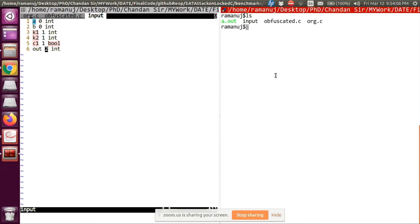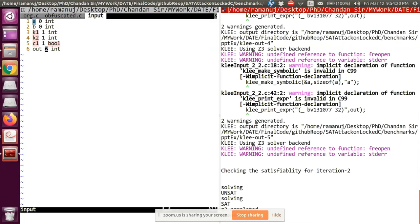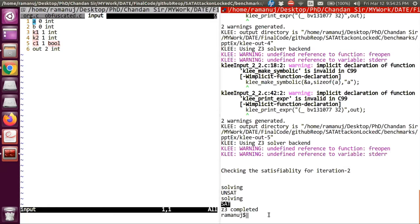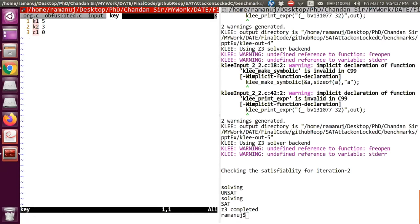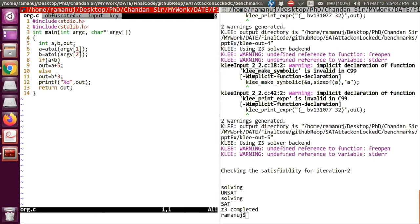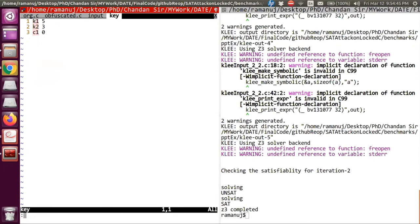To run the tool, we give the inputs as command-line arguments. When we run it, if at the last step it says SAT, that's the complete answer and it generates a key file. The key file shows K1=5, K2=3, and C1=0. We also generate a report showing the number of inputs and outputs, number of keys, number of Boolean and integer keys, total key size, number of iterations, total instructions, total time, and memory usage.